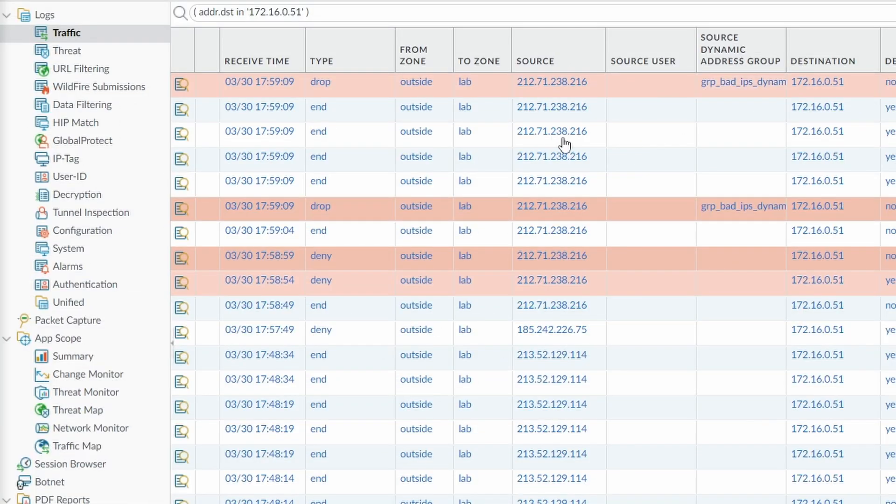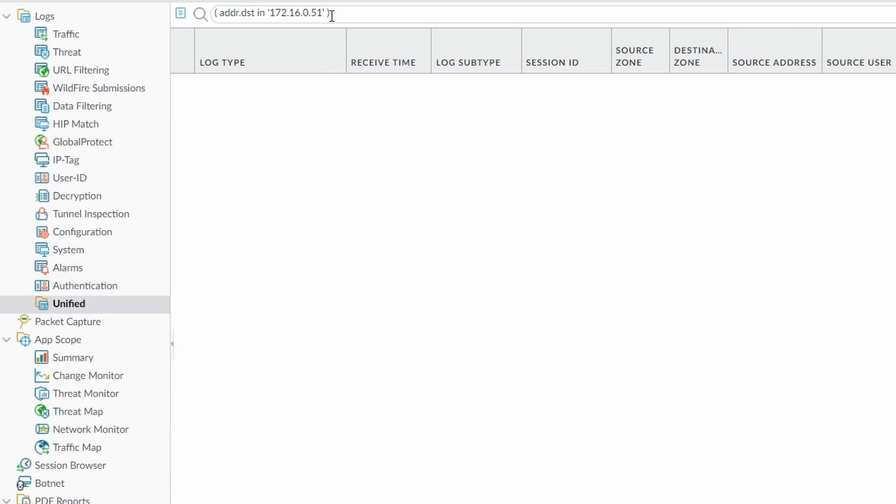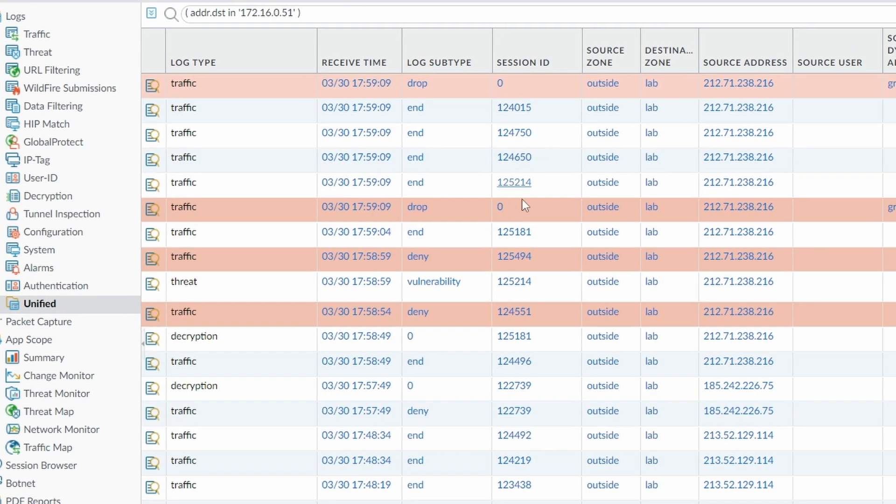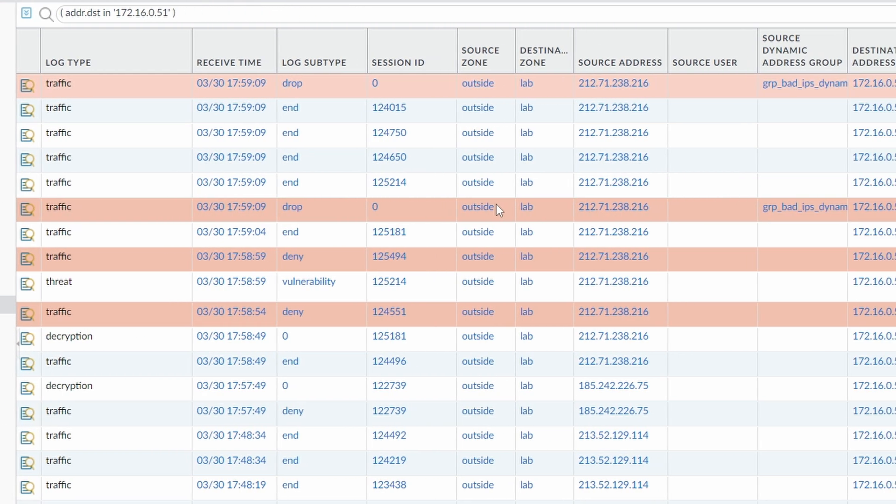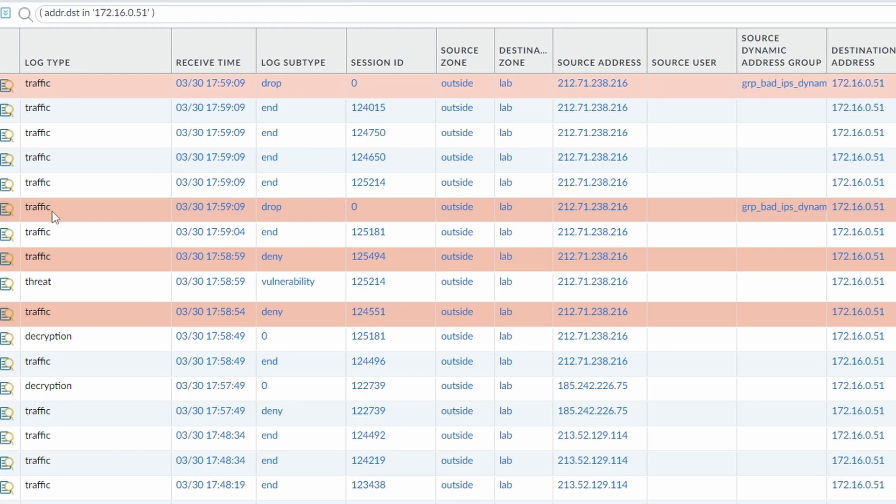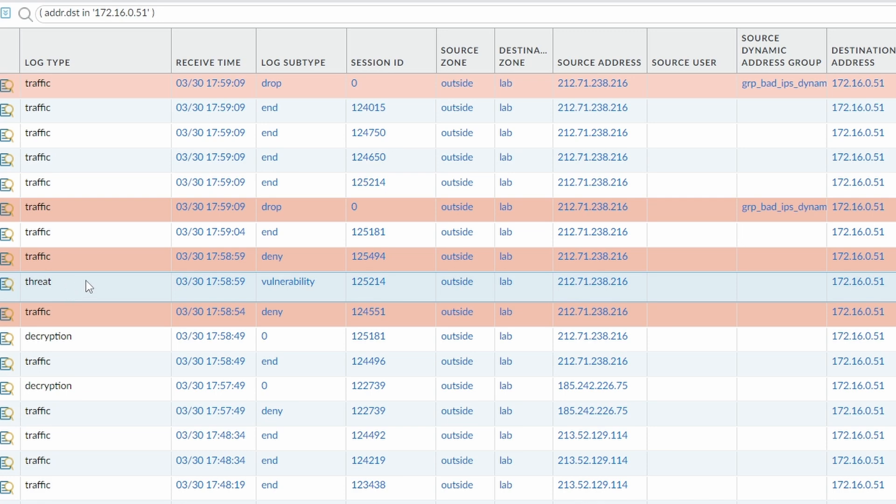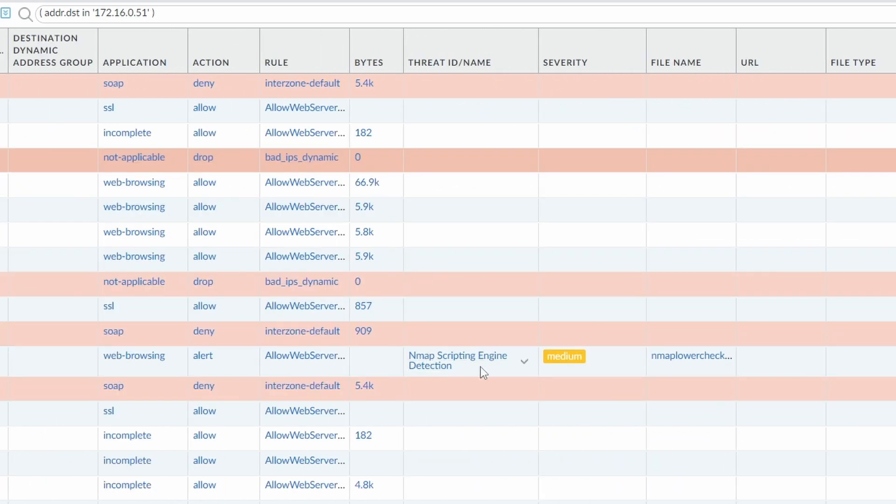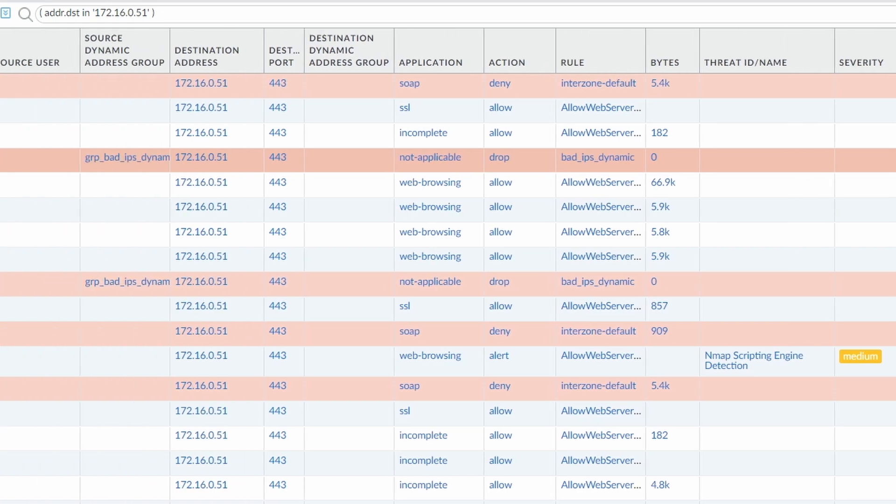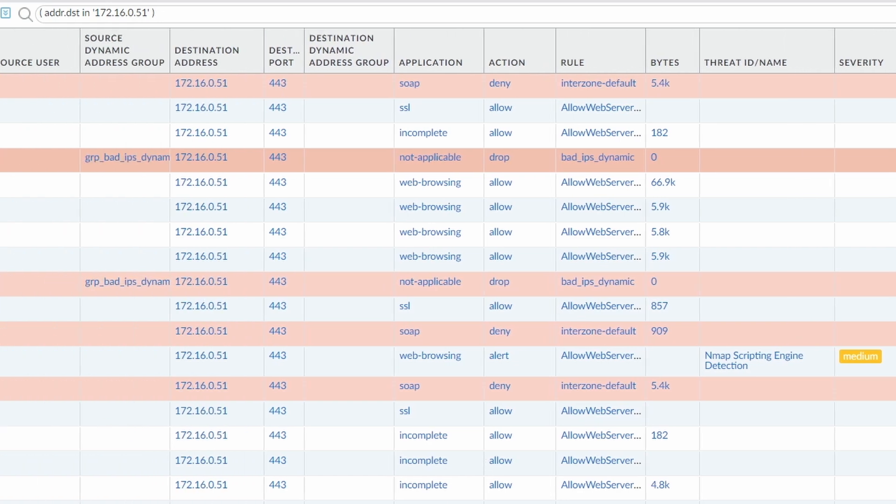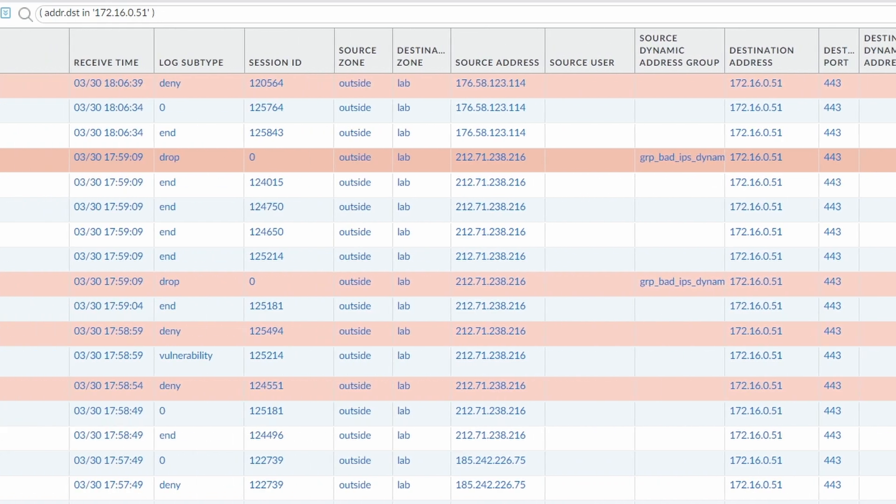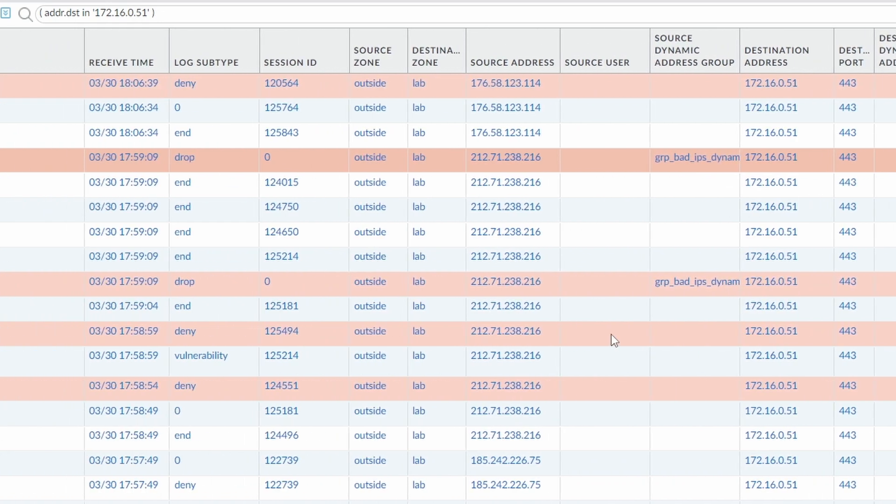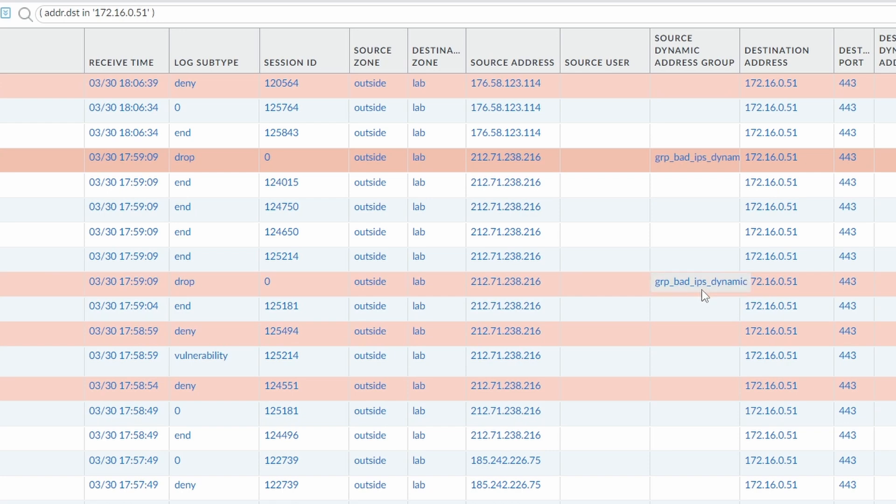And at the firewall, I can see that, let's go to Unified, and here's the address, the internal address from my server. And under Unified, you can see that some threats, this threat was recognized. Nmap scripting engine detection. And of course, it set the IP address to have this, the tag, the bad IPs tag. And it matched the group.